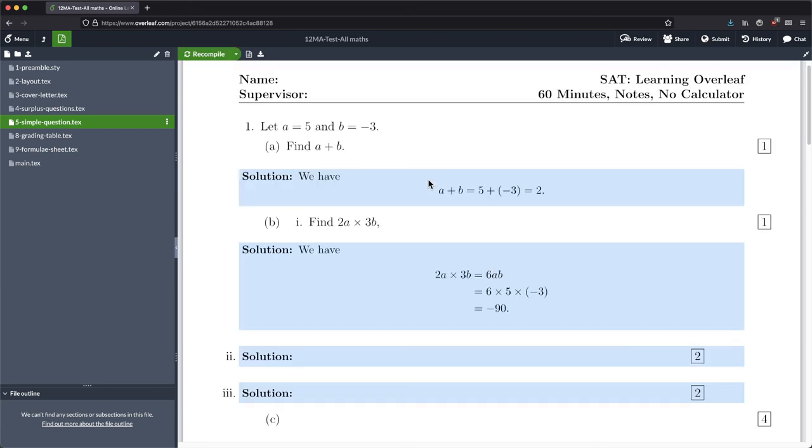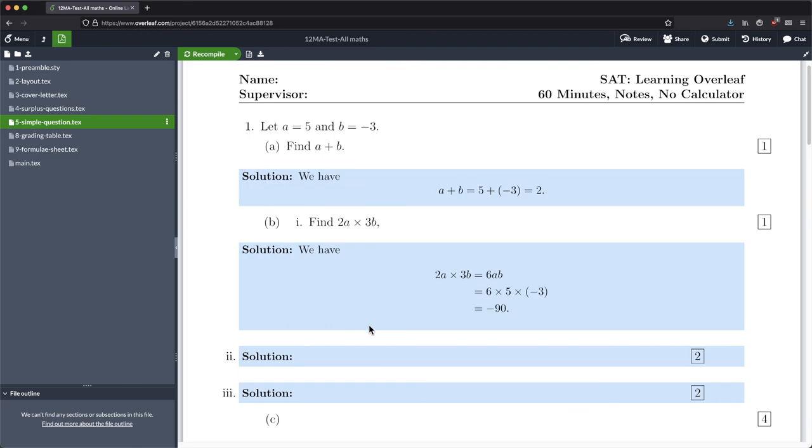So far what we've seen is we've seen how to put in inline maths using dollar symbols, displayed maths using forward slash open square bracket forward slash close square bracket for our environment, and here finally the third most important way of learning how to put in equations is using the align environment like that.